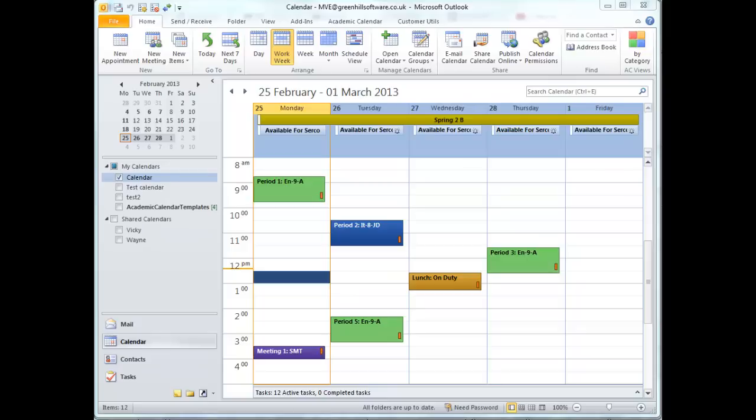The appointments were created using Academic Calendars' My Timetable feature. The colour coding comes from the categories which Academic Calendar automatically assigned when the appointments were created.